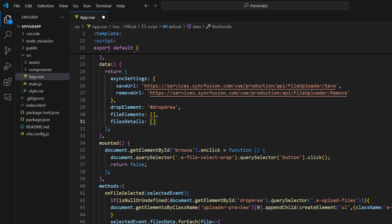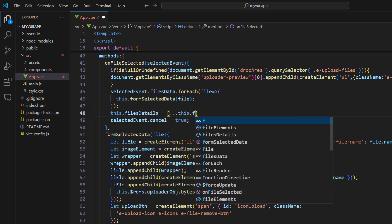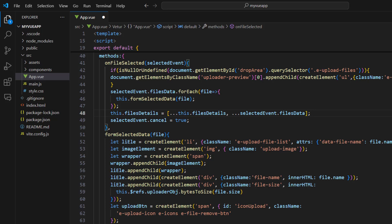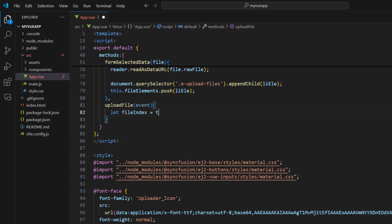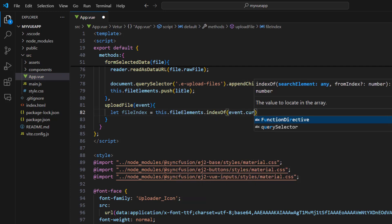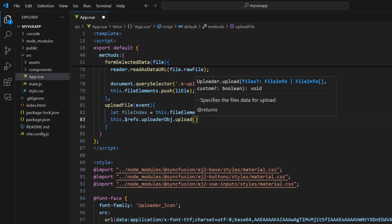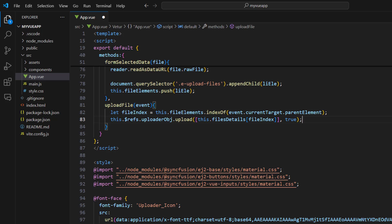In the onFileSelected method, set the filesDetails property by concatenating the current file details array and the selected event's file data. This enables storing file details even when uploading is performed multiple times. In the formSelectData method, use the fileElements property and push the list element. In the uploadFile method, define a variable to store the file index using the current target's parent element property. Use the uploader object's upload method, passing the filesDetails property and the file index value, with true as the second argument since this is a custom file list.